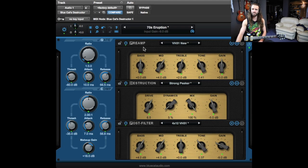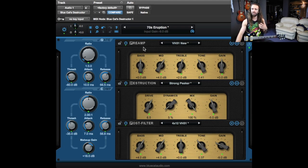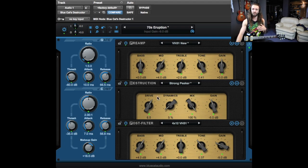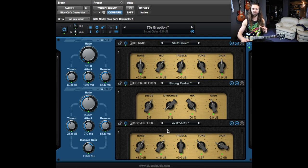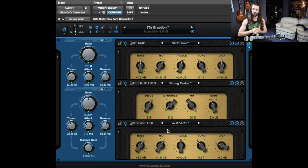So basically the preamp essentially is like your head or preamp model. The destruction is the distortion section which is really cool and customizable, and the post filter essentially is kind of like what would normally take the place of an impulse response or something like that.